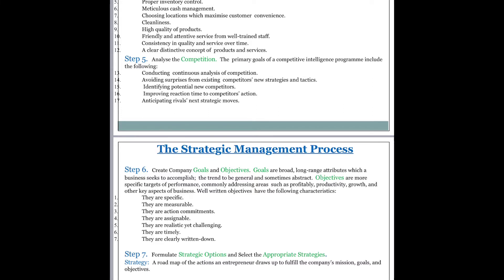Well-written objectives have the following characteristics: they are specific, they are measurable, and they are action-committed. In order to set your goals and objectives, you should be very specific about writing them. These objectives must be measurable — that means you quantify them, giving them certain figures. And you must be action-committed for these objectives.